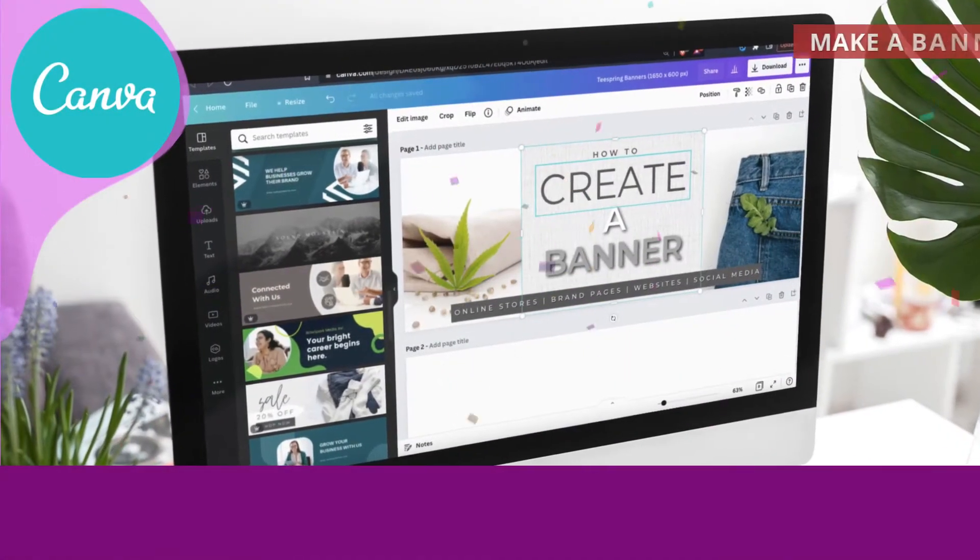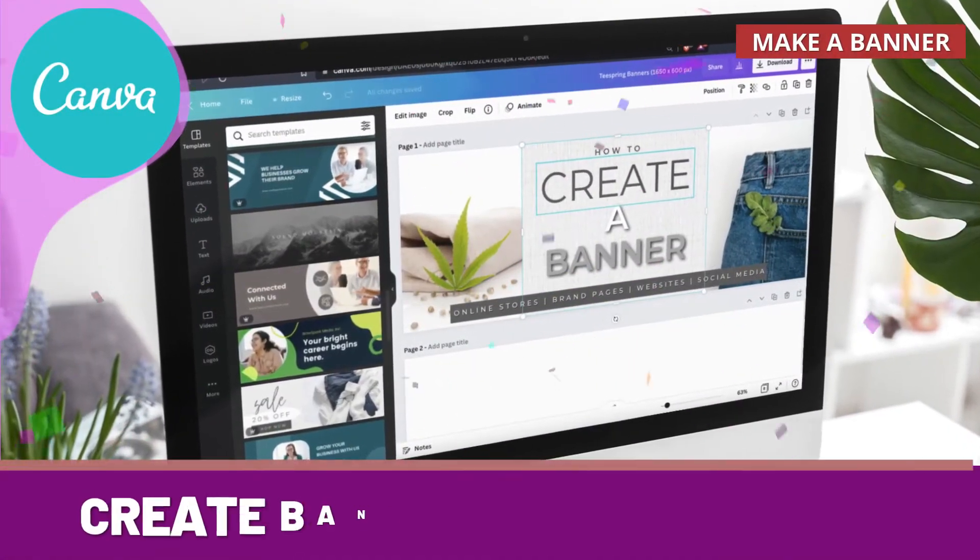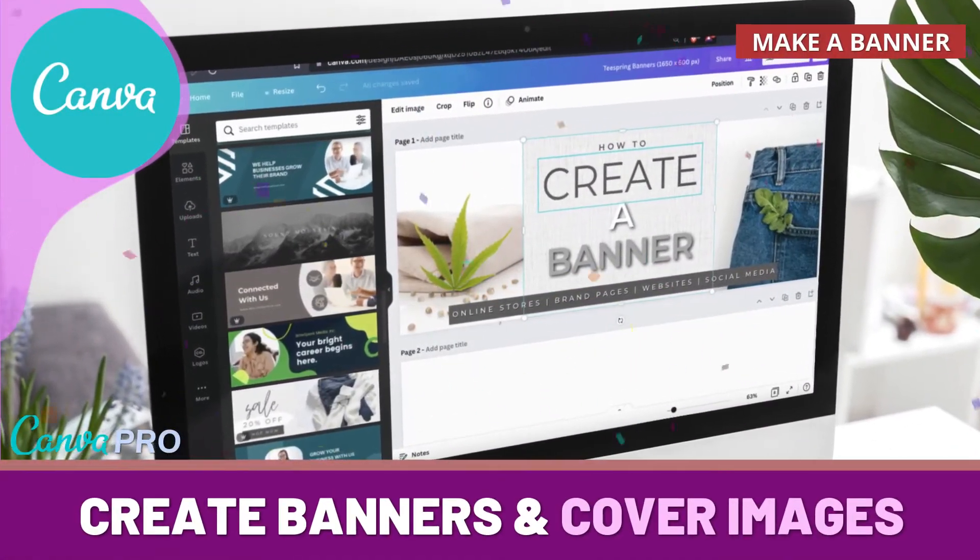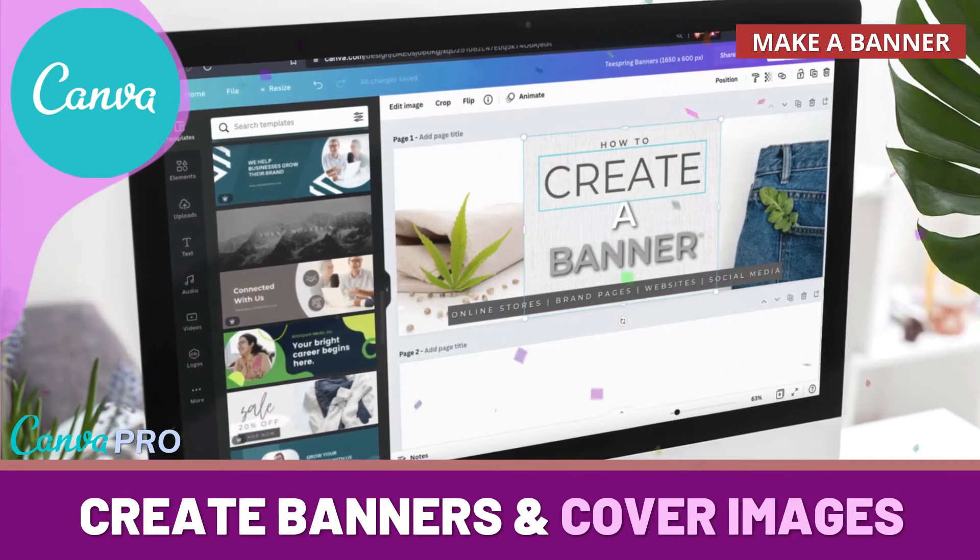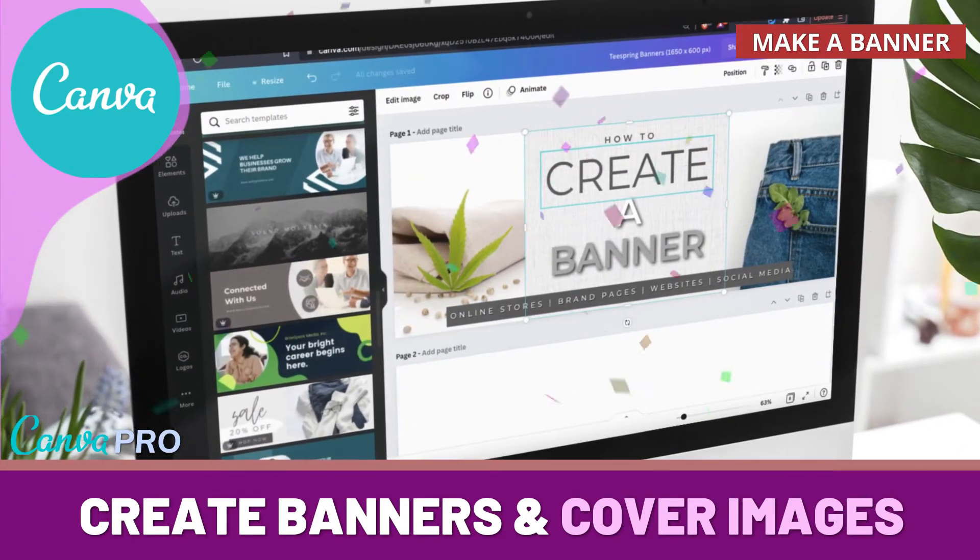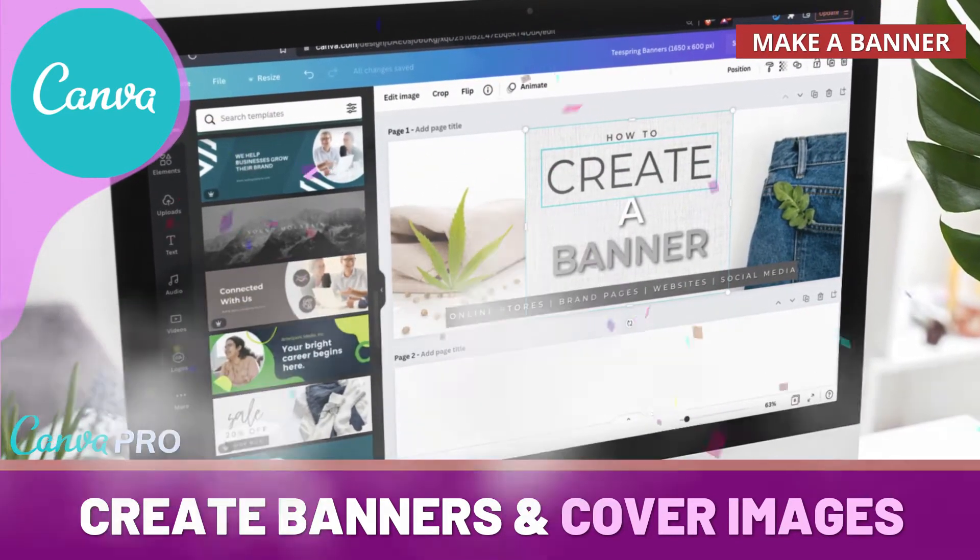Hey guys, Jason here with Quantum Courses and in this tutorial, we'll be going over how to create amazing banners and cover images for your online store and brand pages using Canva.